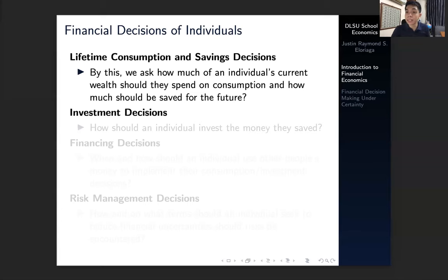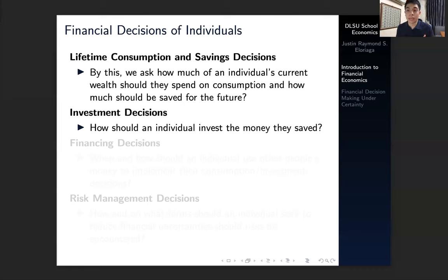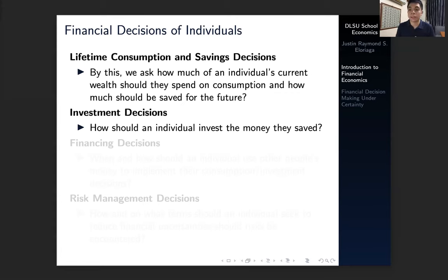Another financial decision an individual could make is an investment decision. How should an individual invest the money that they save? They allocate a portion of their money to savings — but where will that go? Will it go in the equities market, the bond market, the money market? Or do they start up a business? That's essentially the investment decision.